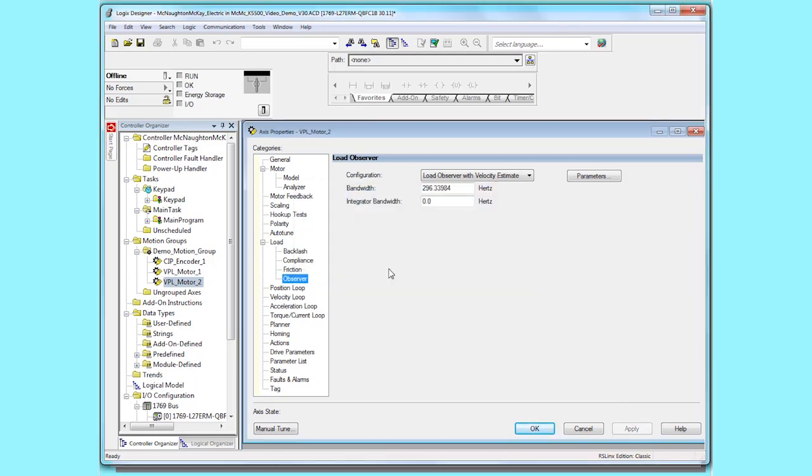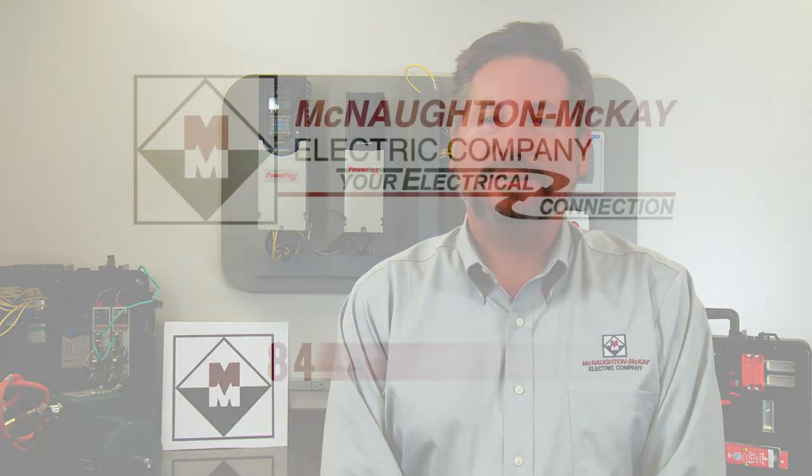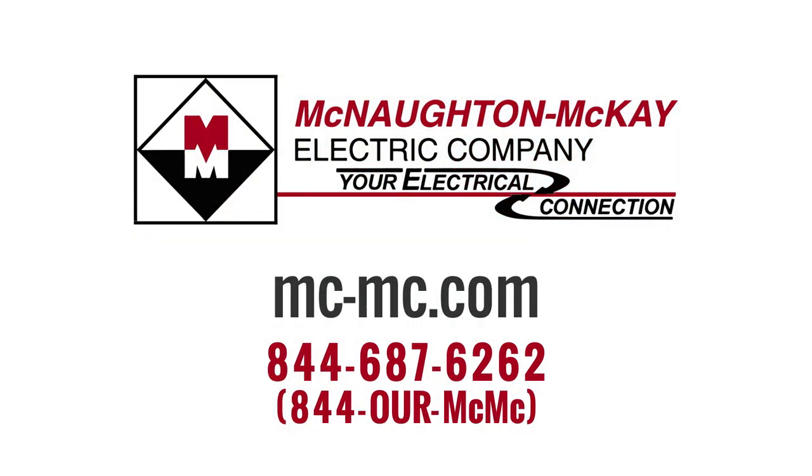Now test your axis. Hopefully one of these two applications will help you with your tuning. For additional questions or more videos like this please visit our website.